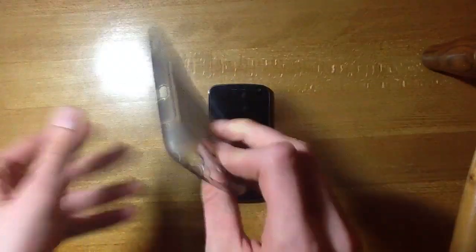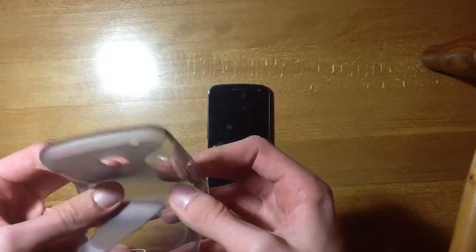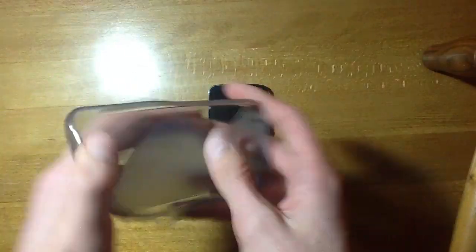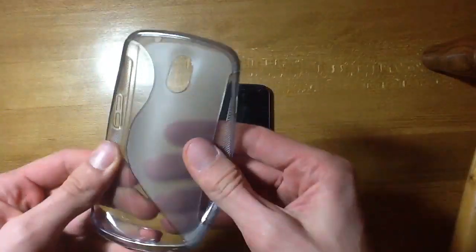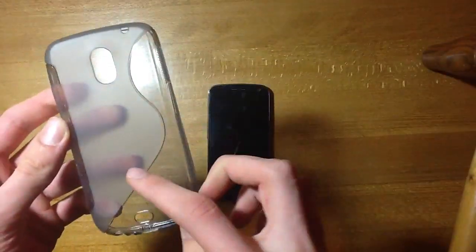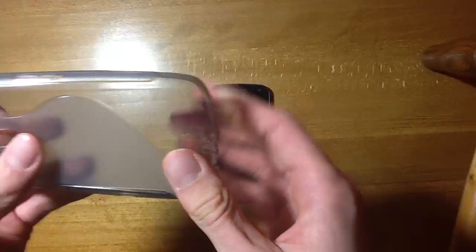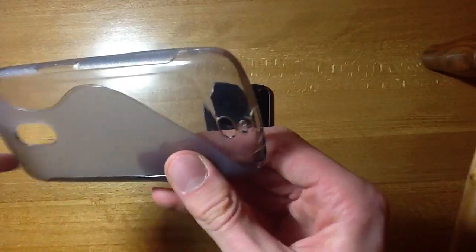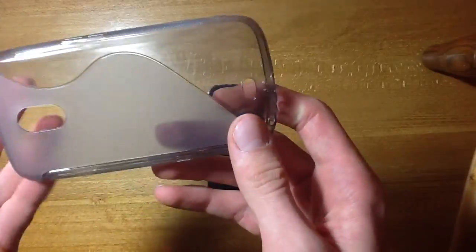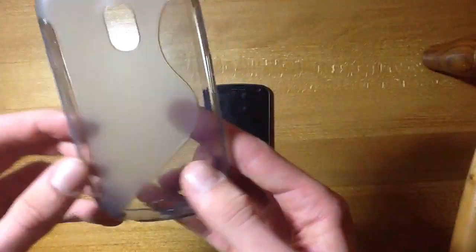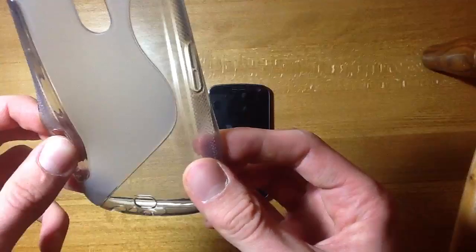OK, so it's the same as all the other S-Line Wave TPU cases. You can see it's nice and flexible, nice S pattern here. You can see this bit is clear but with a slightly smokey color, and this has kind of a matte finish to it there.